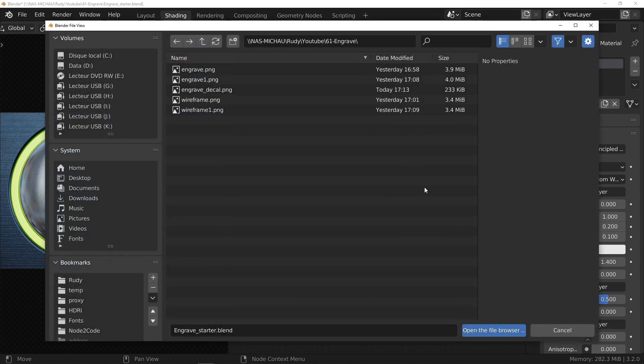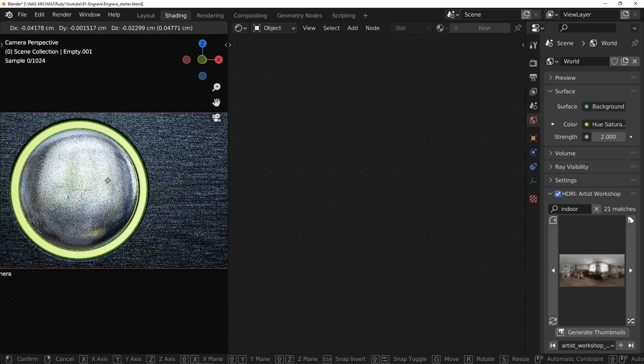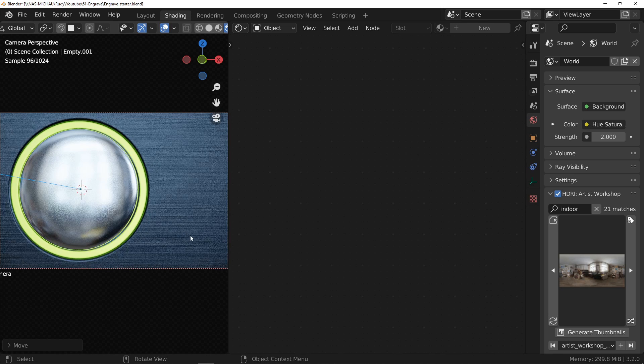I add a decal by pressing the F key and clicking on the Add button in the decal section. The selection window opens and I choose the image I just created. For those who did not follow the tutorial on decals, after choosing your image, Materializer adds an empty to your scene and automatically selects it for positioning.